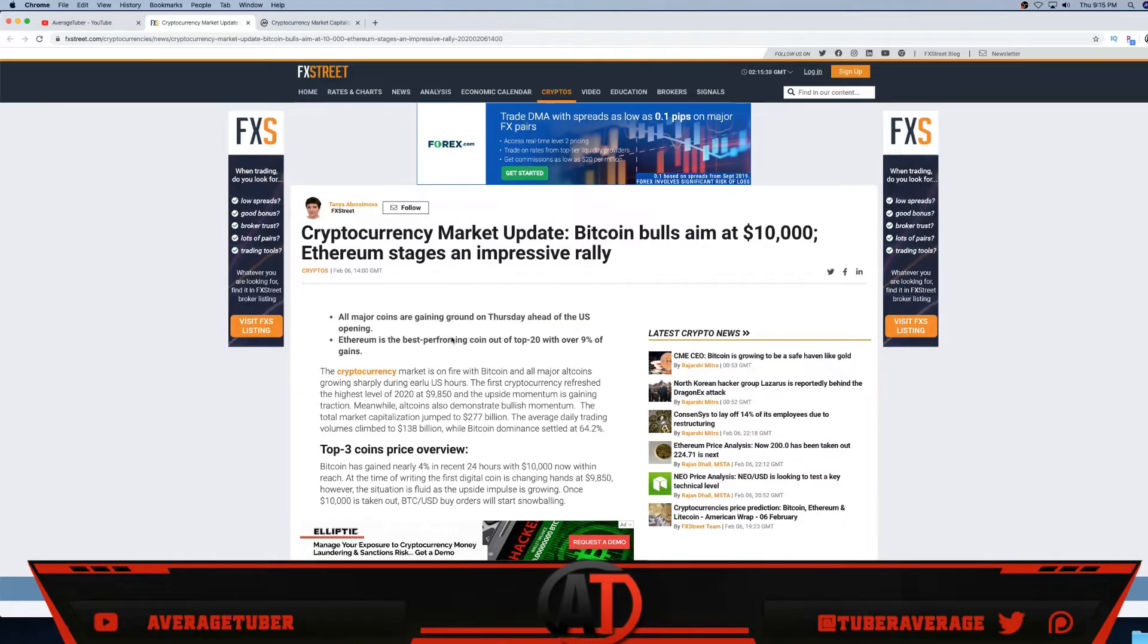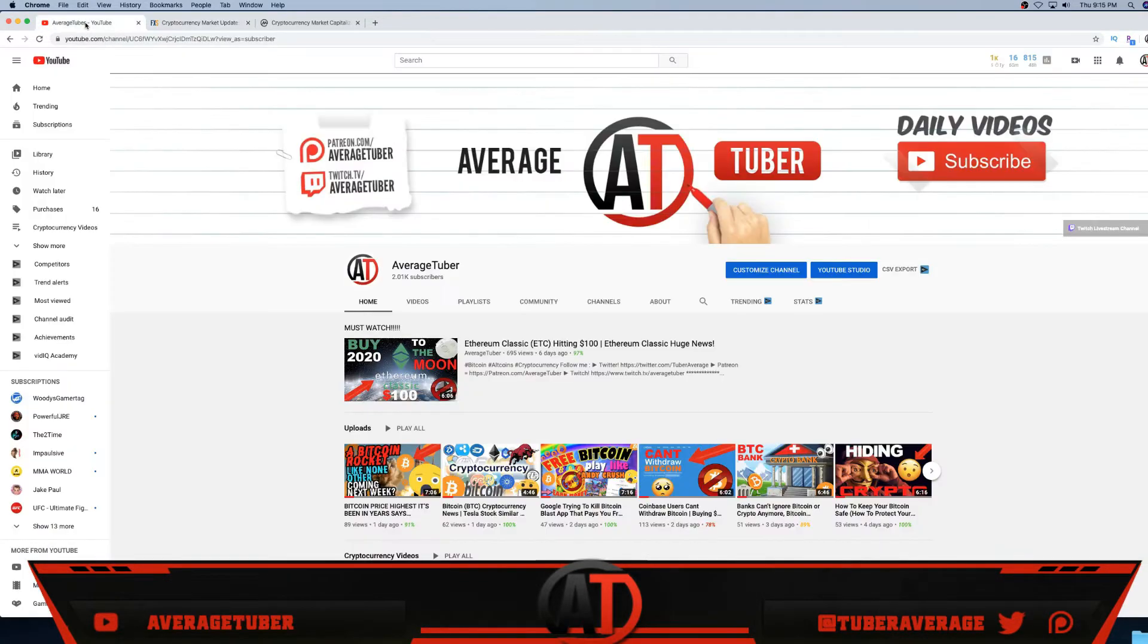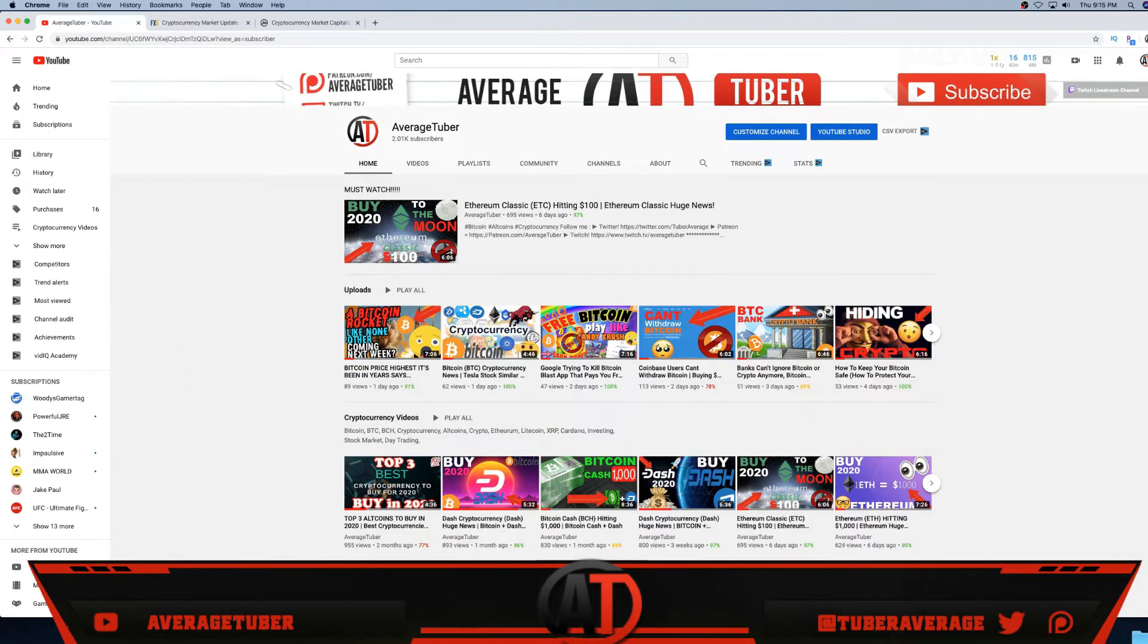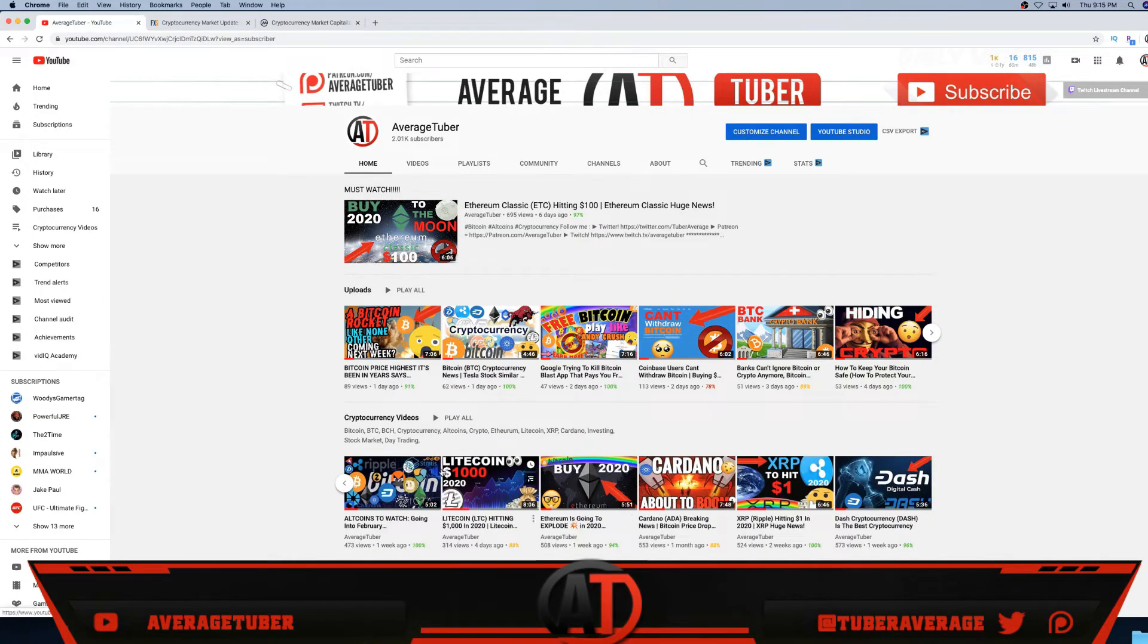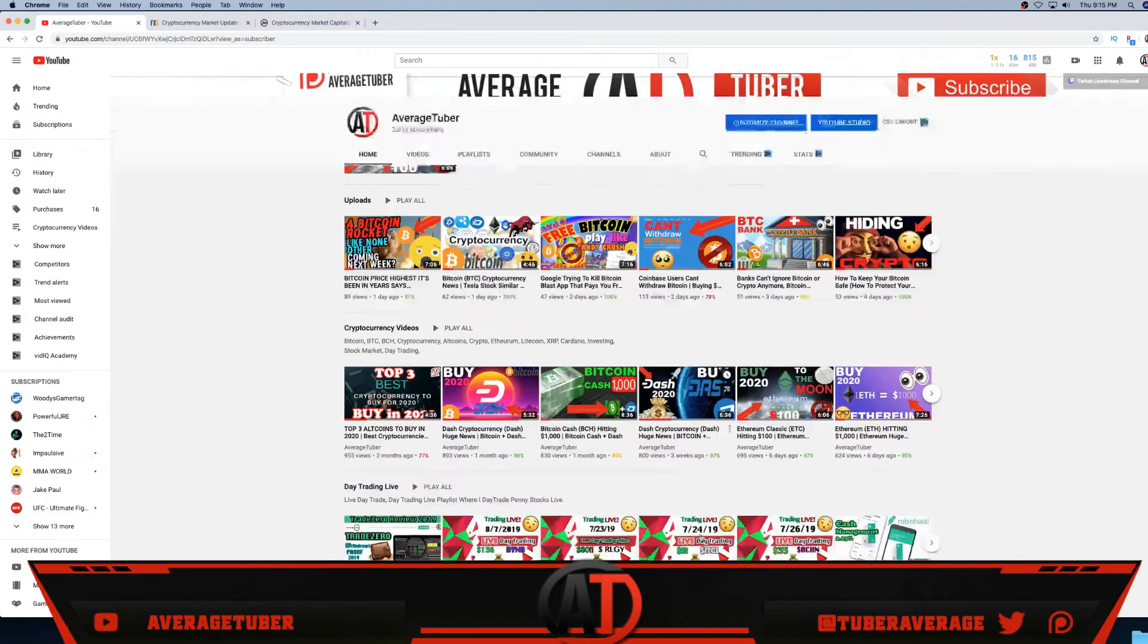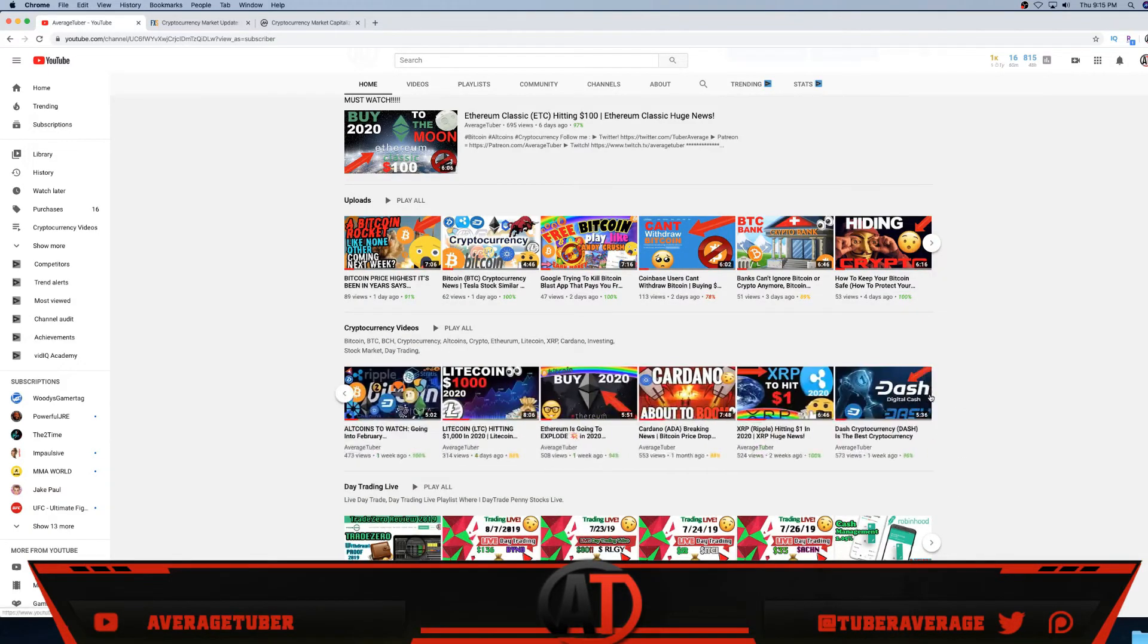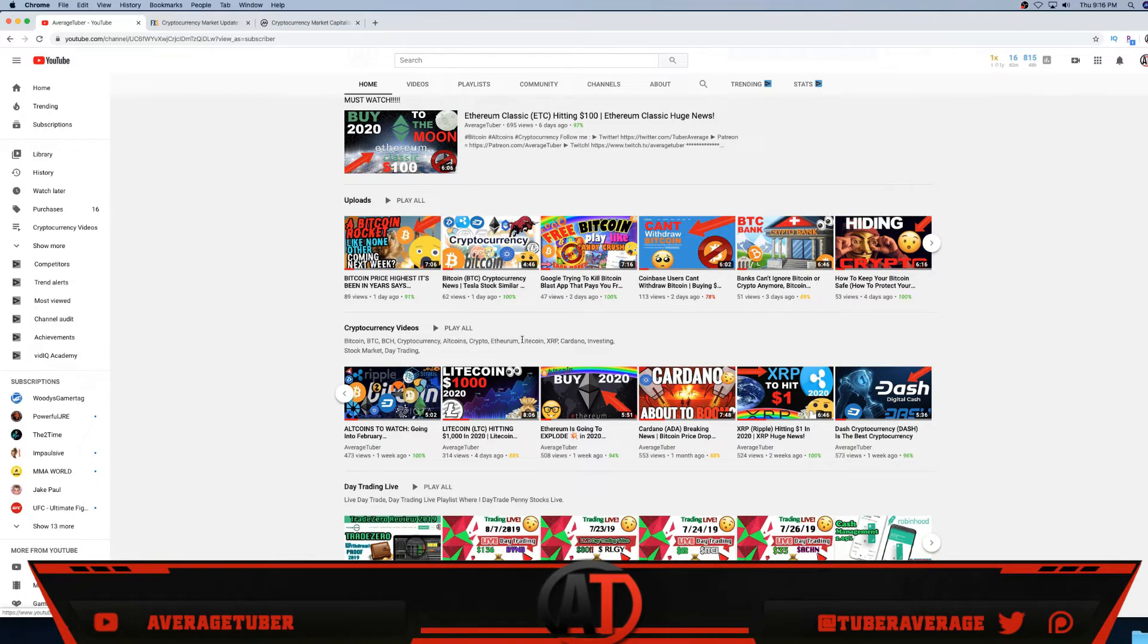Again, cryptocurrency market upside - Bitcoin bulls aim at $10,000, Ethereum stages impressive rally. Who talked about Ethereum super long ago? Right here, six days ago I said Ethereum, right here Ethereum Classic. Where's another Ethereum video? Right here, a week ago, almost two weeks ago I said Ethereum. I've been talking about Ethereum super long time ago. Look at Ethereum Classic doing amazing. Look at Ethereum, look at Litecoin. Four days ago with Litecoin I said at $69 I'm buying, I'm hoping for a $70 break.